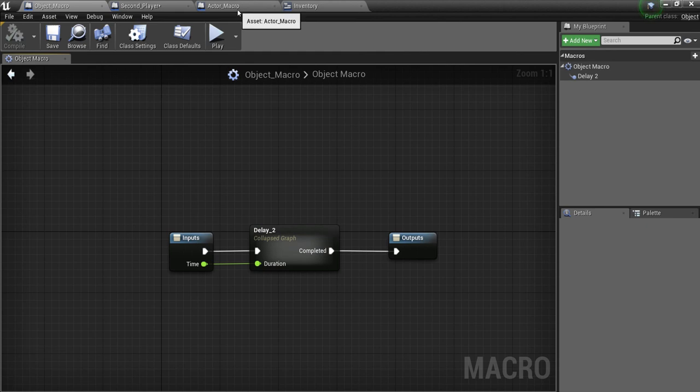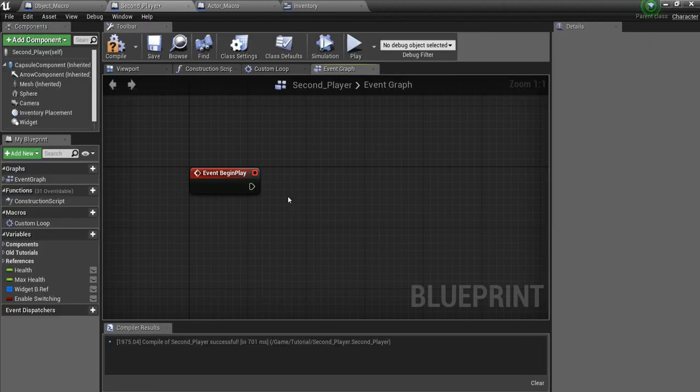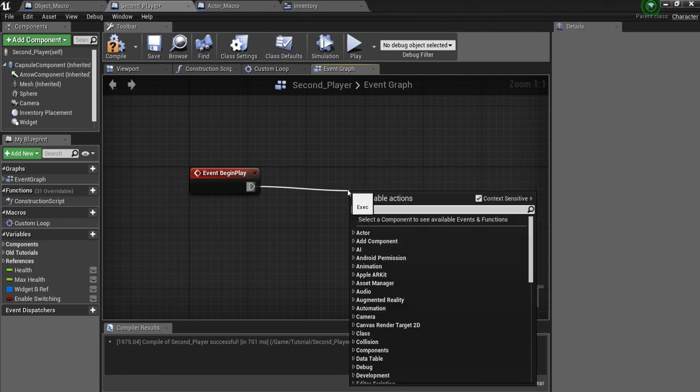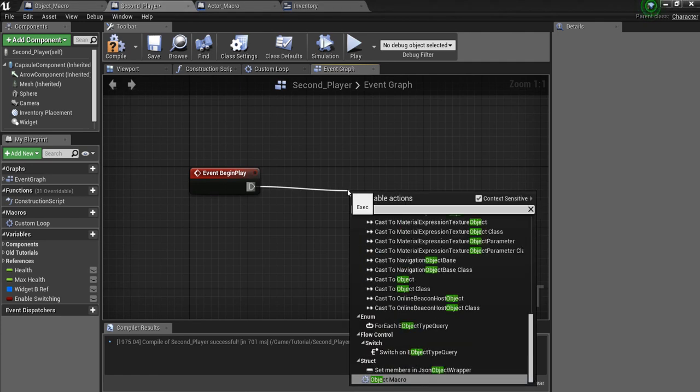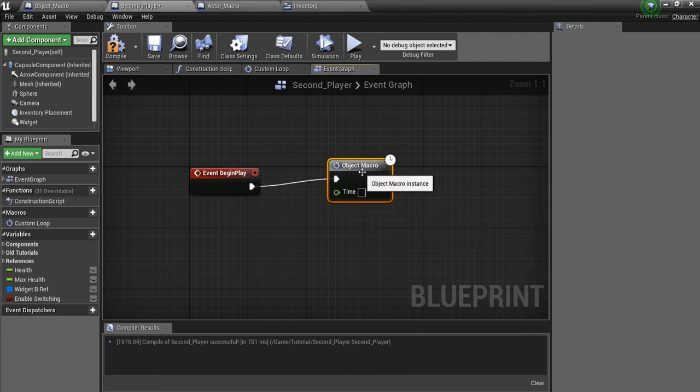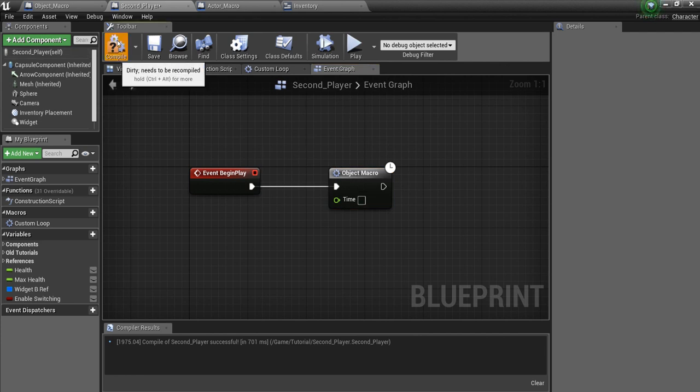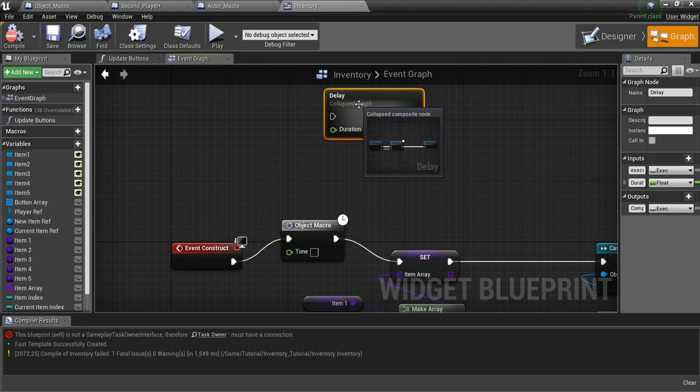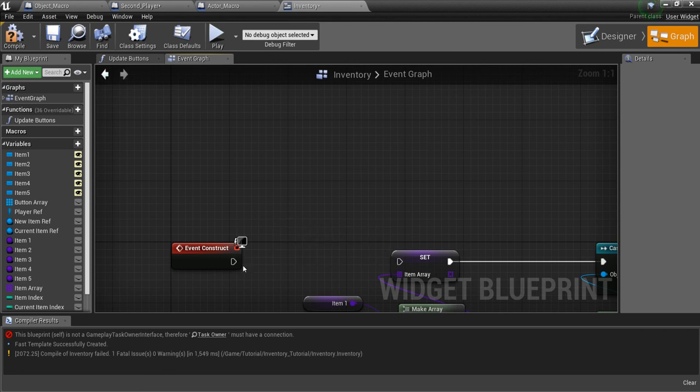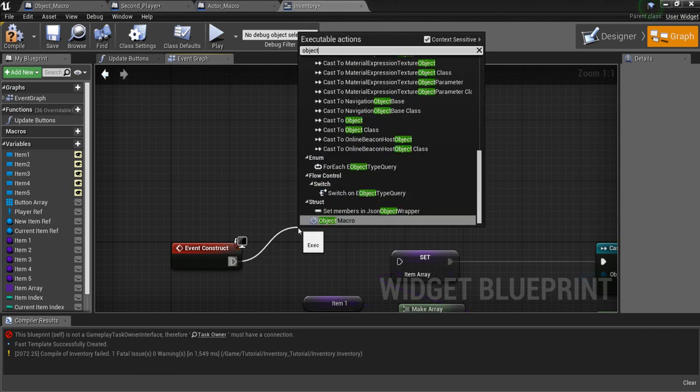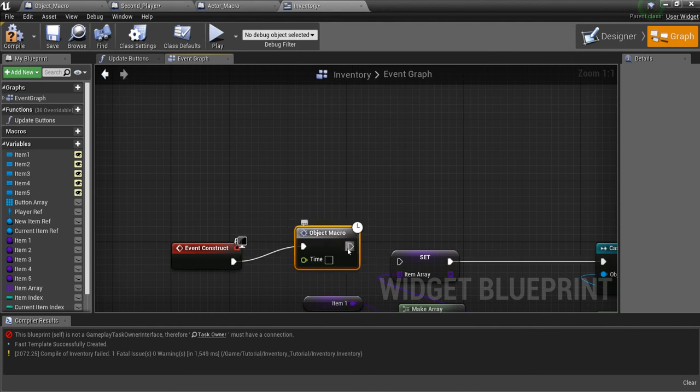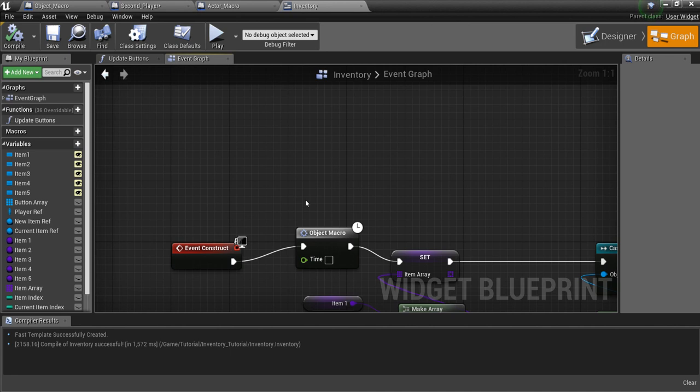And now, we can actually go into our Player Character, drag off, and look for Object. So we have the Object Macro now. And if we compile, no errors. We can also go into a Widget Blueprint, drag off, look for Object Macro, compile, and no errors.